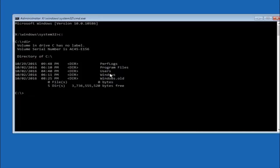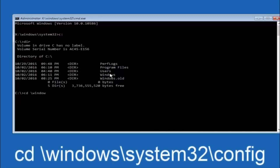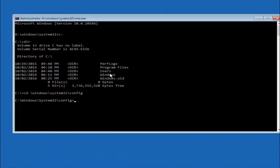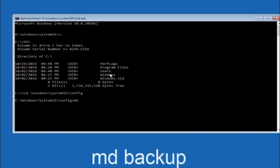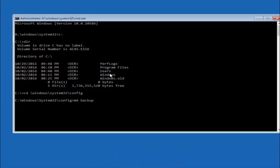Next, type CD space forward slash windows forward slash system32 forward slash config, and hit enter. Now type MD space backup and hit enter. If you have seen other tutorials it might say MD backup — the name backup is common, but you can name it whatever you want. If you have already made a backup folder before, you could do backup1, for example. Once you have set the name, hit enter.